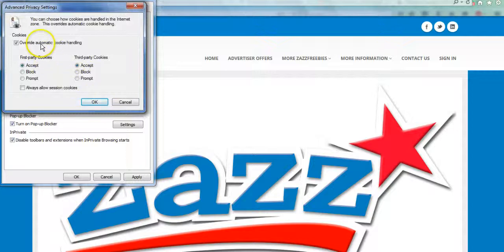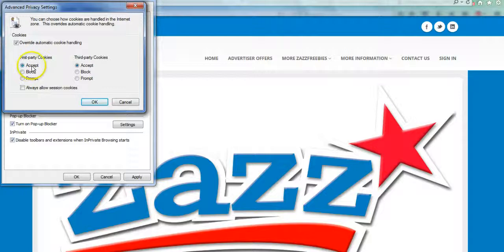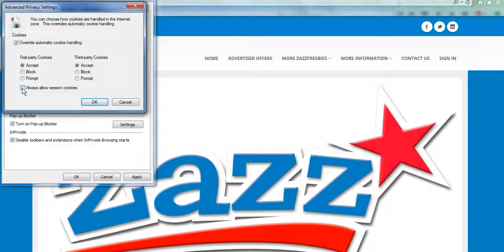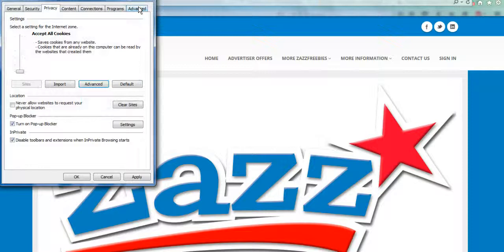Then you're going to click on the Advanced button right here. You will need to make sure that Override Automatic Cookie Handling is checked, and that you check to accept both first party and third party cookies. You also want to make sure that the box to allow session cookies is checked, then click the OK button.